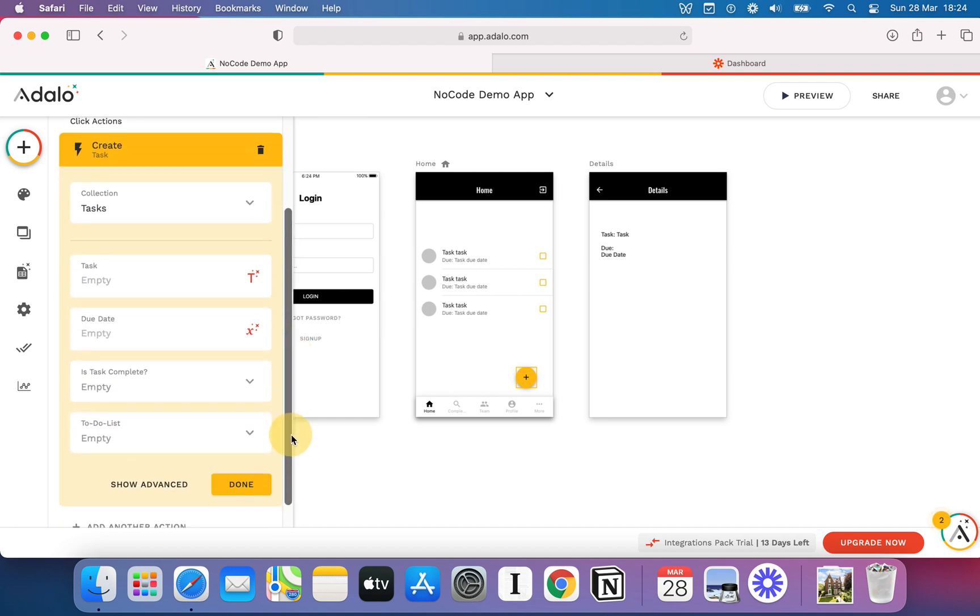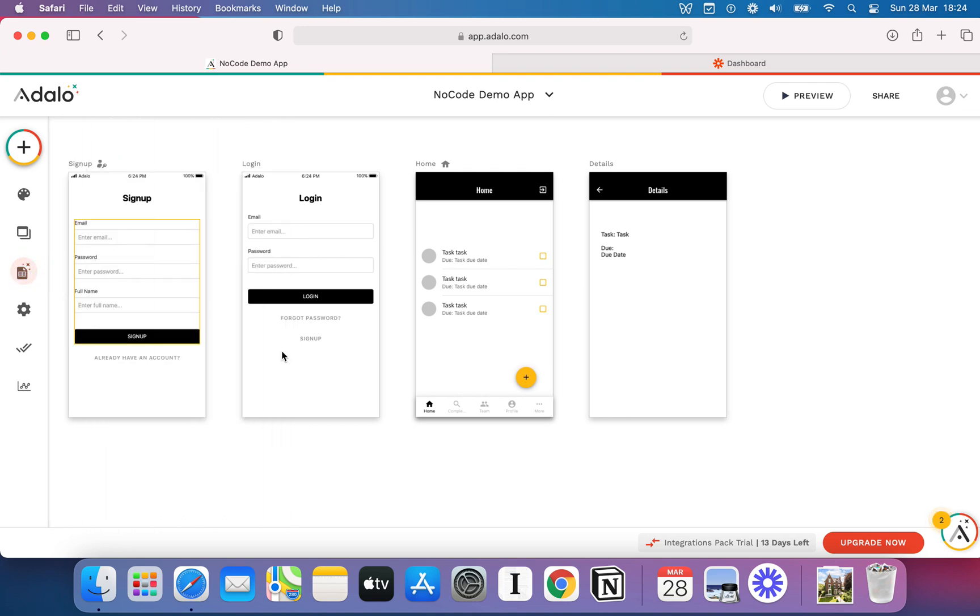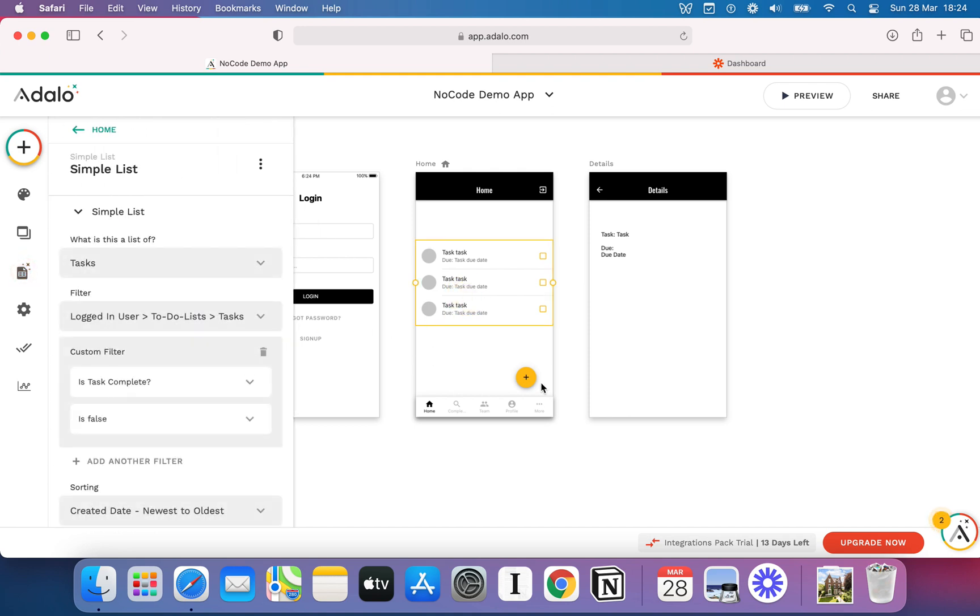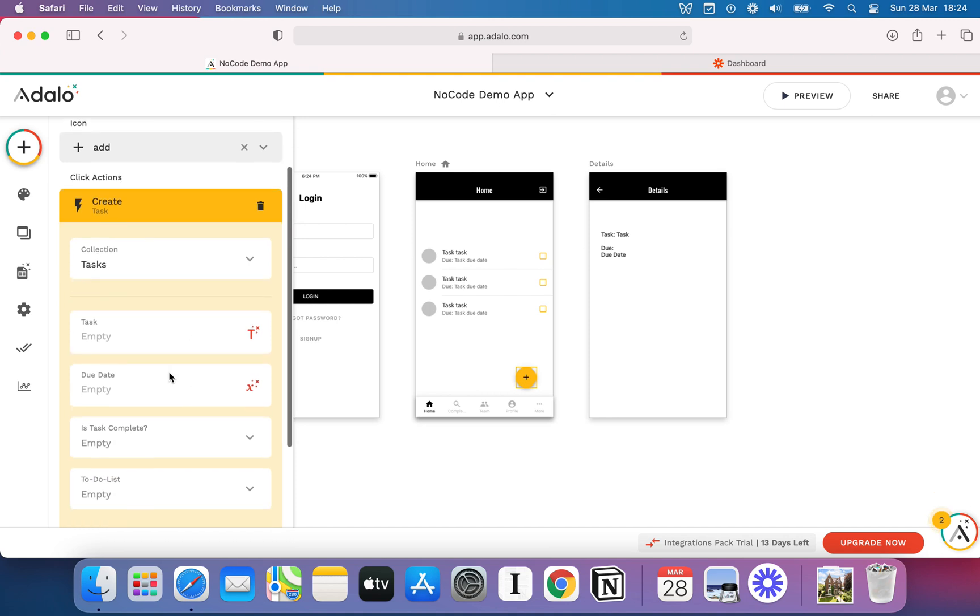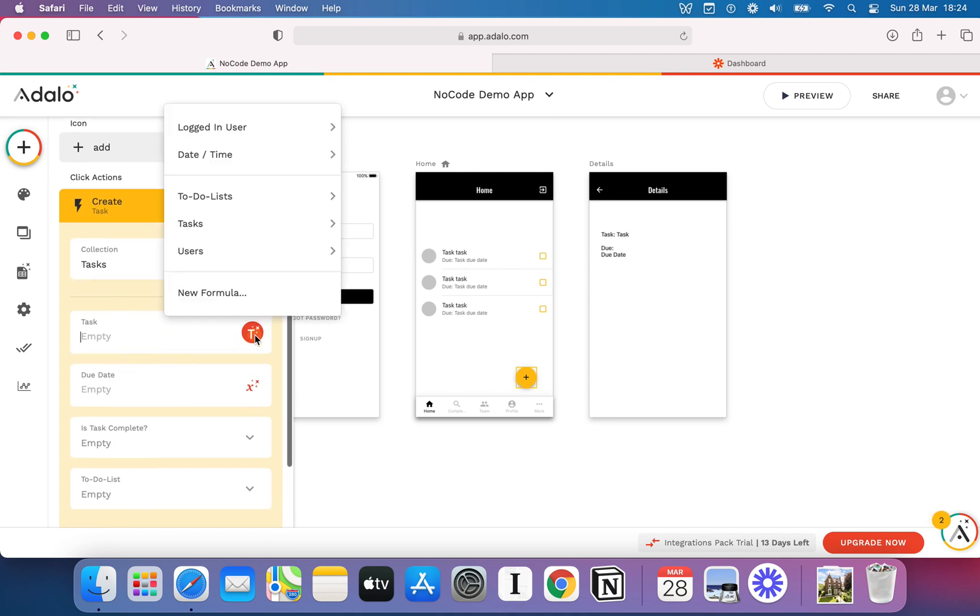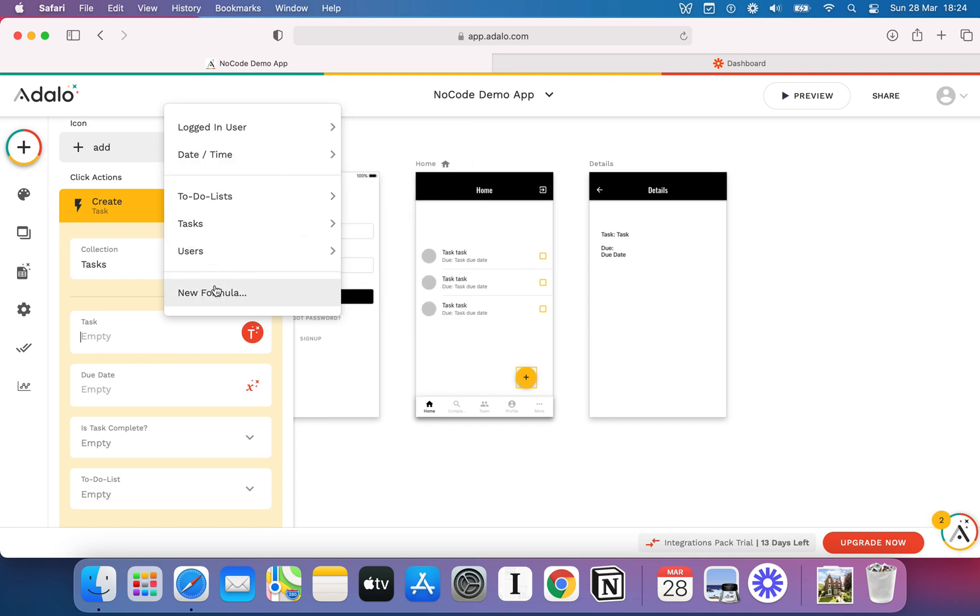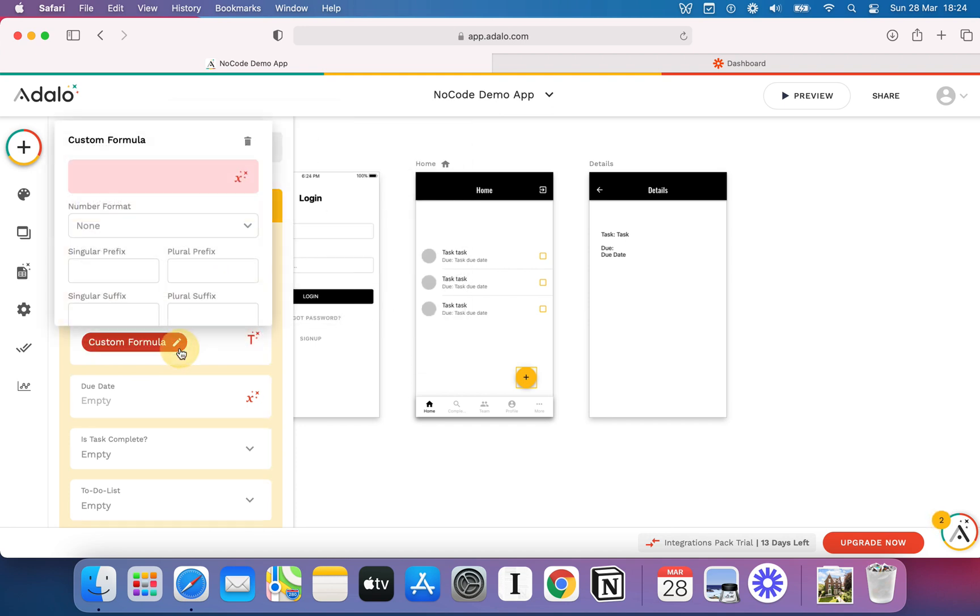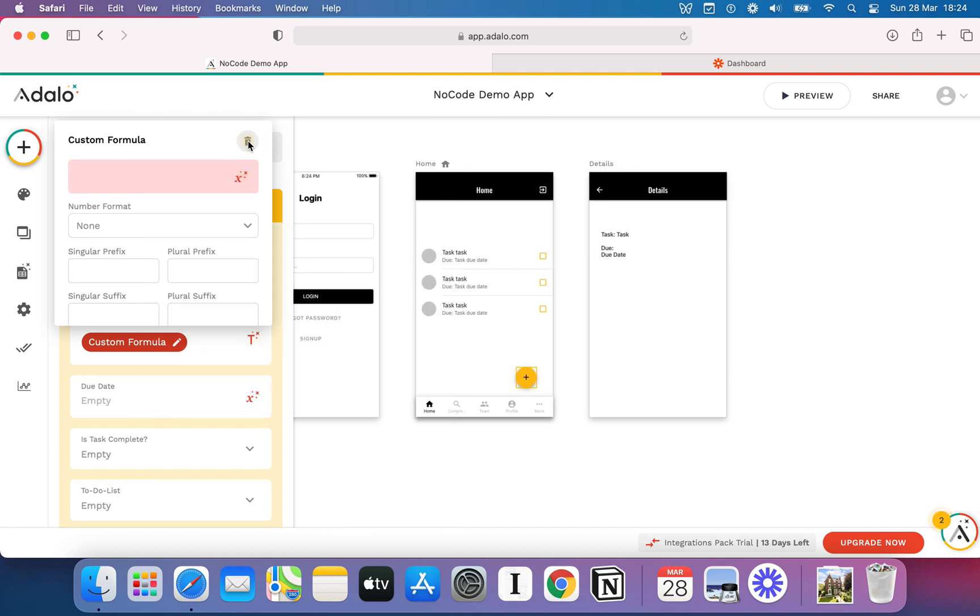It's going to show me every field from that database record. So for our task database table, we've got Task, Due Date, Is Task Complete, To-Do List, et cetera, and immediately if I go back to that action, those are the same options that I've got there. I can do various different things. I can type in manually, I can add variables, I can hit New Formula and add some sort of mathematical function if you're that way inclined. There's lots of stuff you can do there.